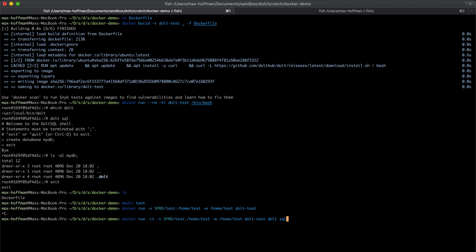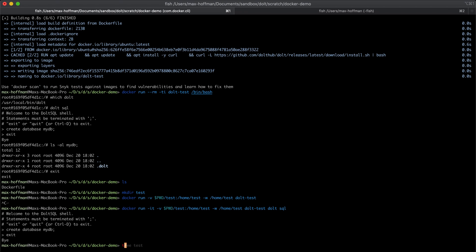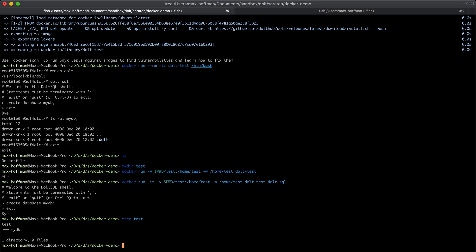So we're going to run mostly the same command with the same image. Instead of calling bin bash here, I'm going to call a different entry point, go straight into the Dolt SQL shell. But we're mounting this volume test and we're setting the default working directory to test. So now when we create database and we exit, that sticks around inside this test folder, which is going to be much more useful for persisting data in our database.